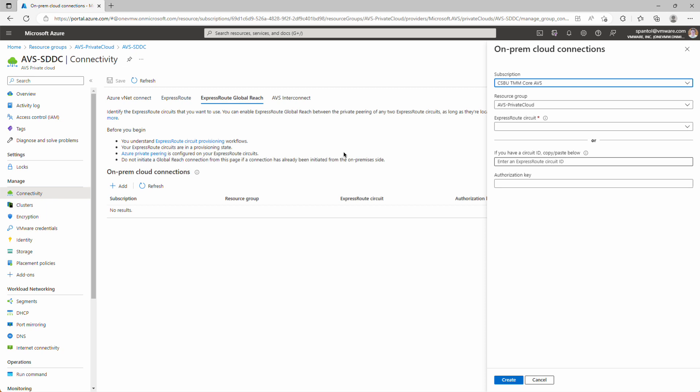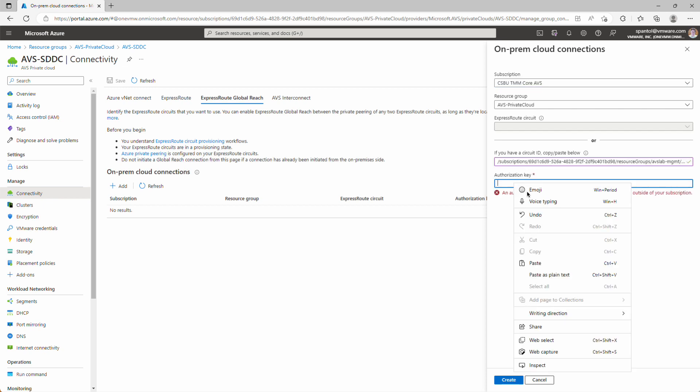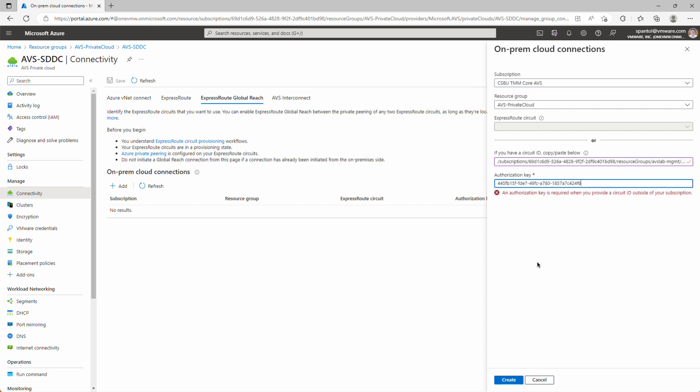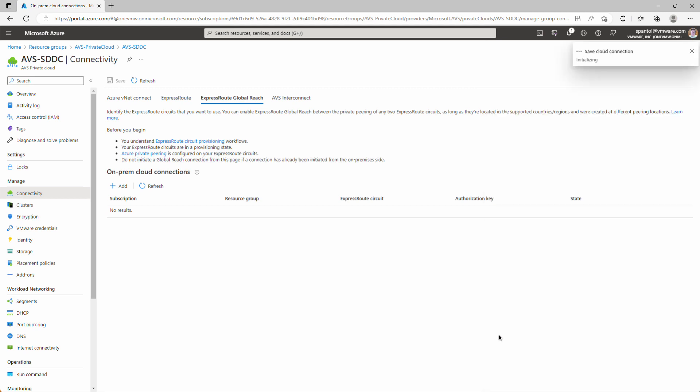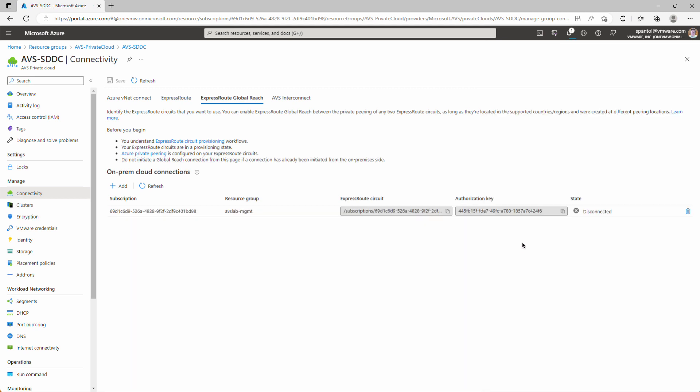And this will use an existing ExpressRoute circuit that has already been provisioned, and it's connecting our on-prem environment to Azure. And we'll get the ExpressRoute circuit ID and authorization key from our networking team. I'll paste those values in. Click Create.